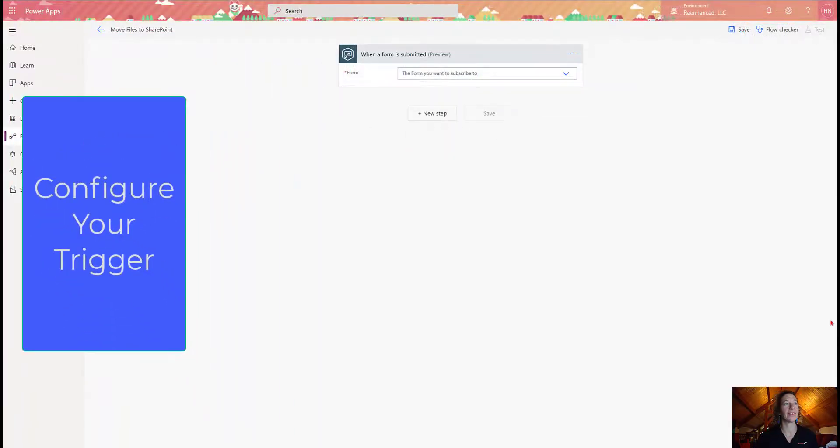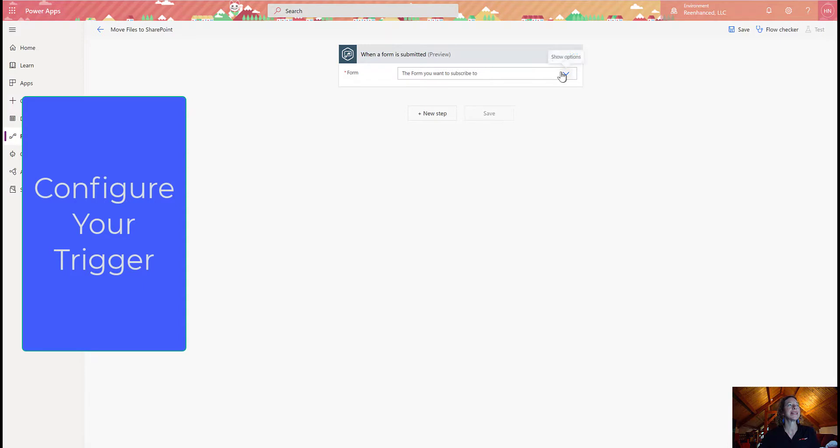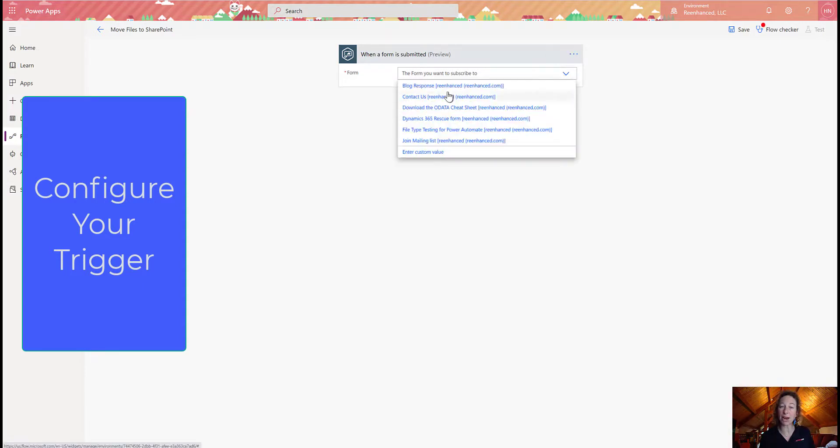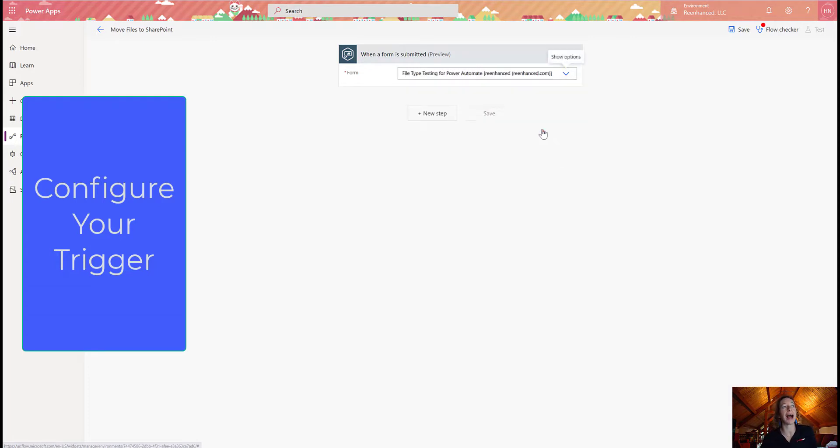Our trigger's here on the canvas, and the first thing I need to do is tell my Gravity Forms which form I want. So all of my Gravity Forms that I have on my WordPress site are going to show up here. I'm going to select the one that I want my flow to run off of.